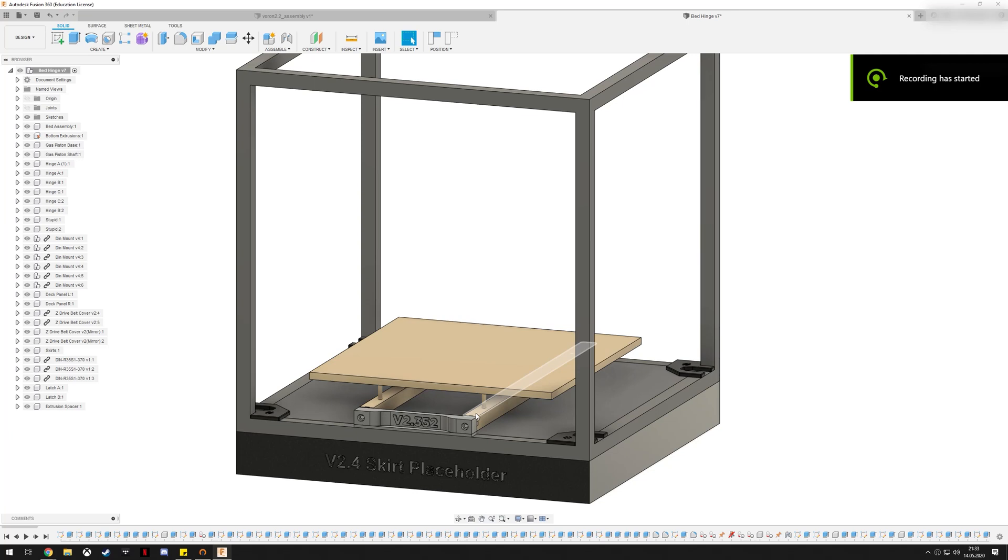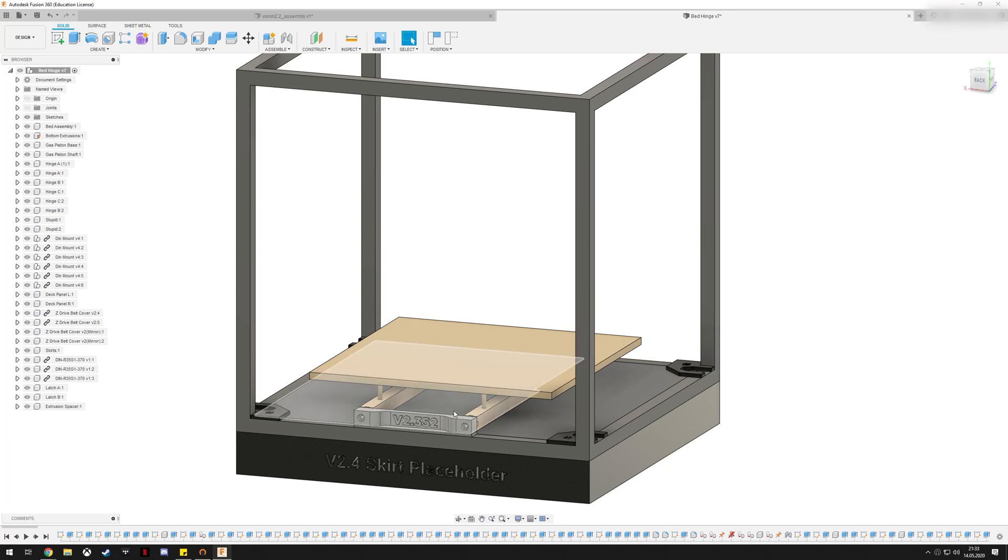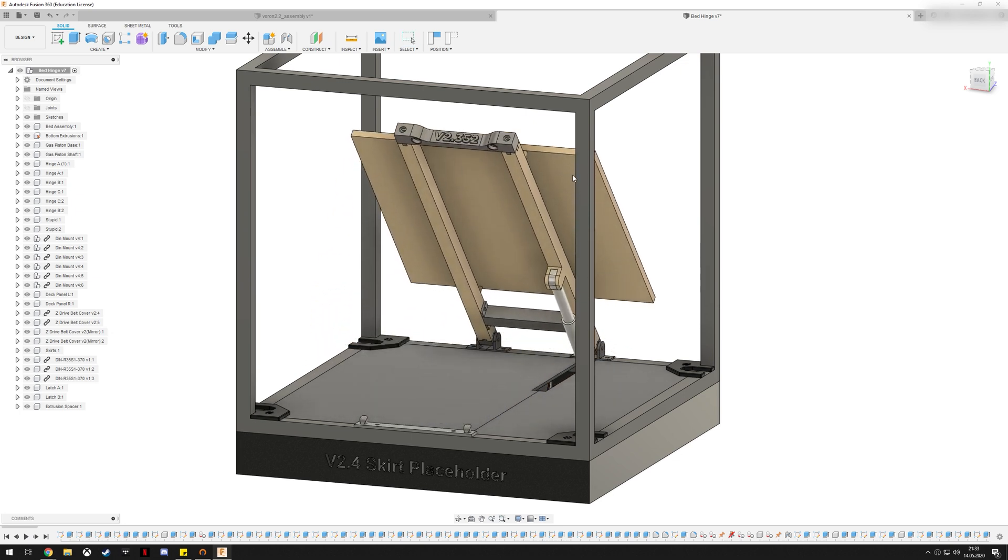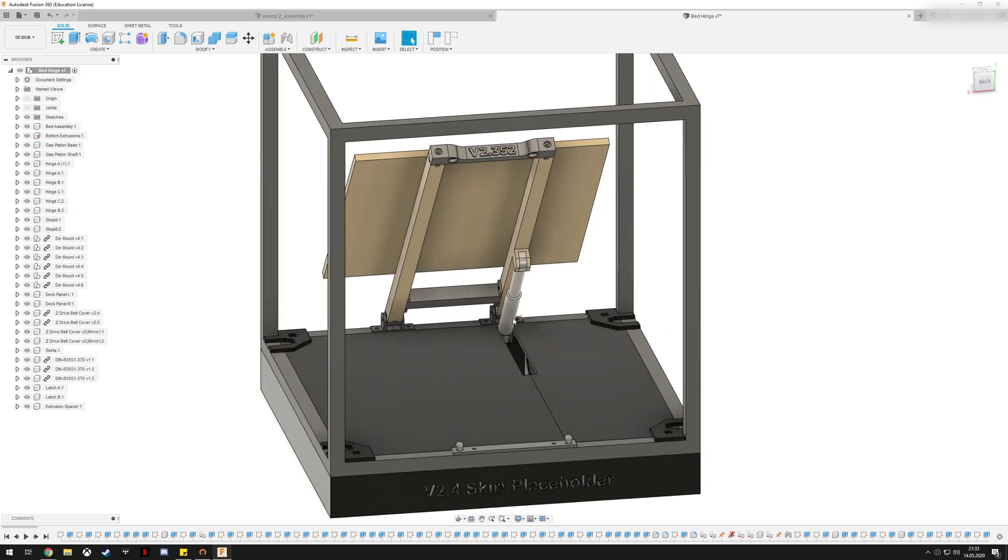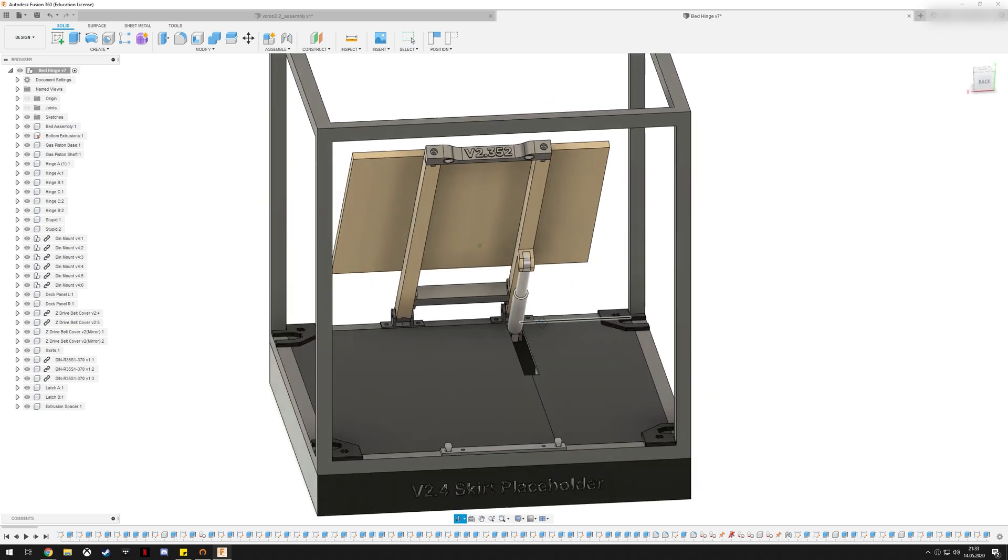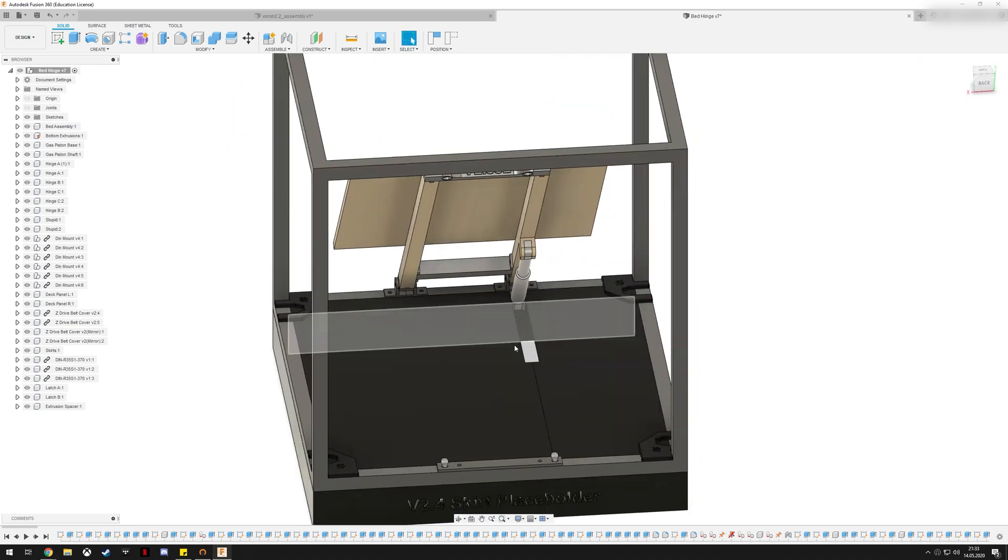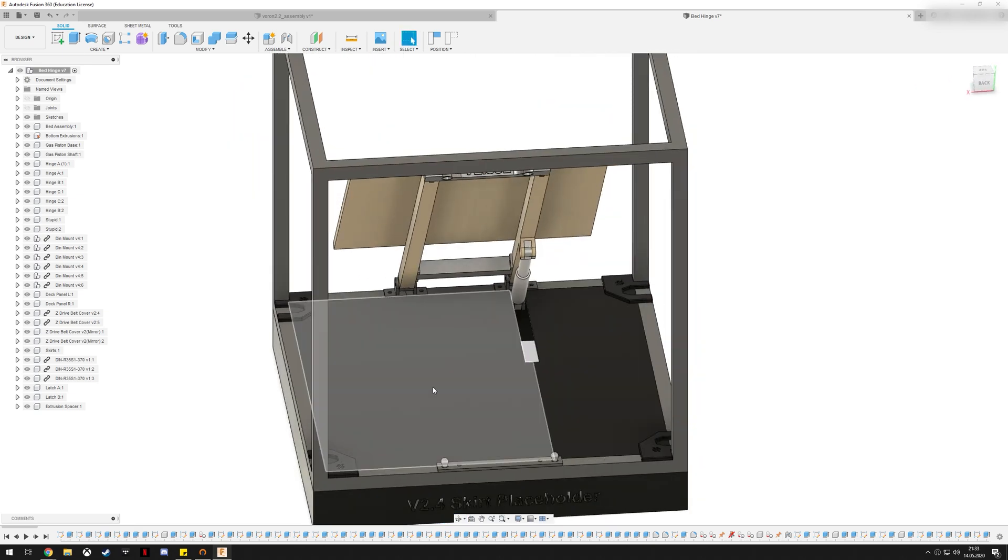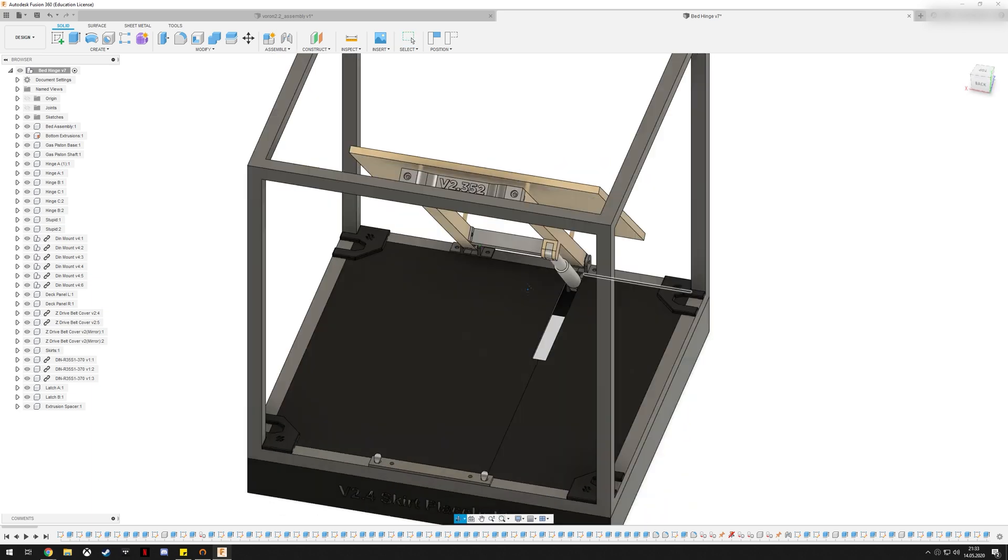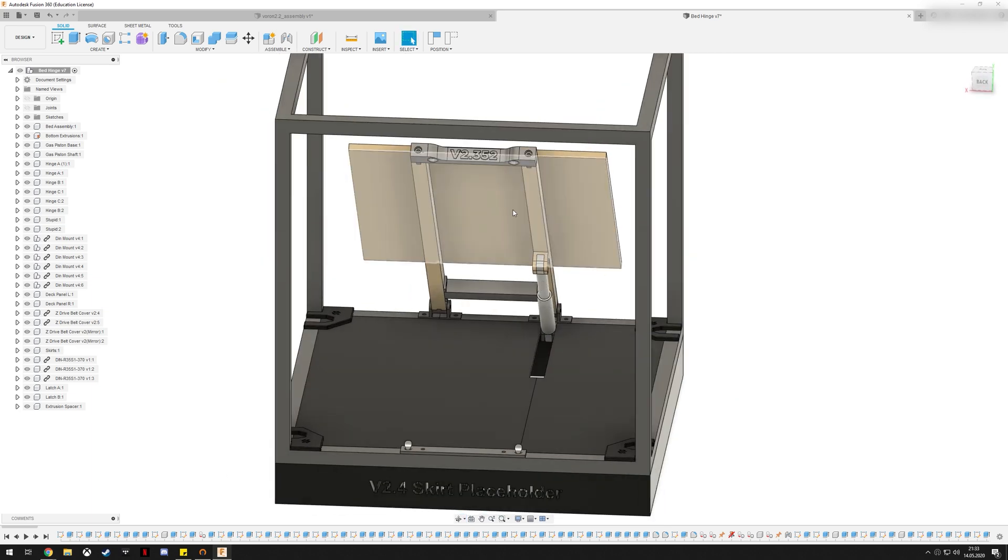Hello everyone, today I'm announcing my new big mod for the Voron 2.4 printer. The mod is to have this heat pad on a hinge and have it raised up by a gas spring, kind of like a car hood. Hood is a better example because this is for doing maintenance.